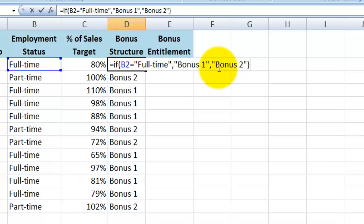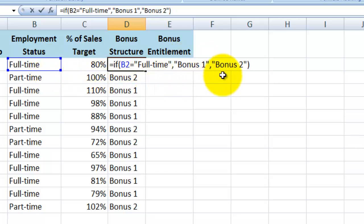So we've said if B2 equals full time then display the words bonus 1, otherwise display the words bonus 2. If I now hit enter it should give the result bonus 1.